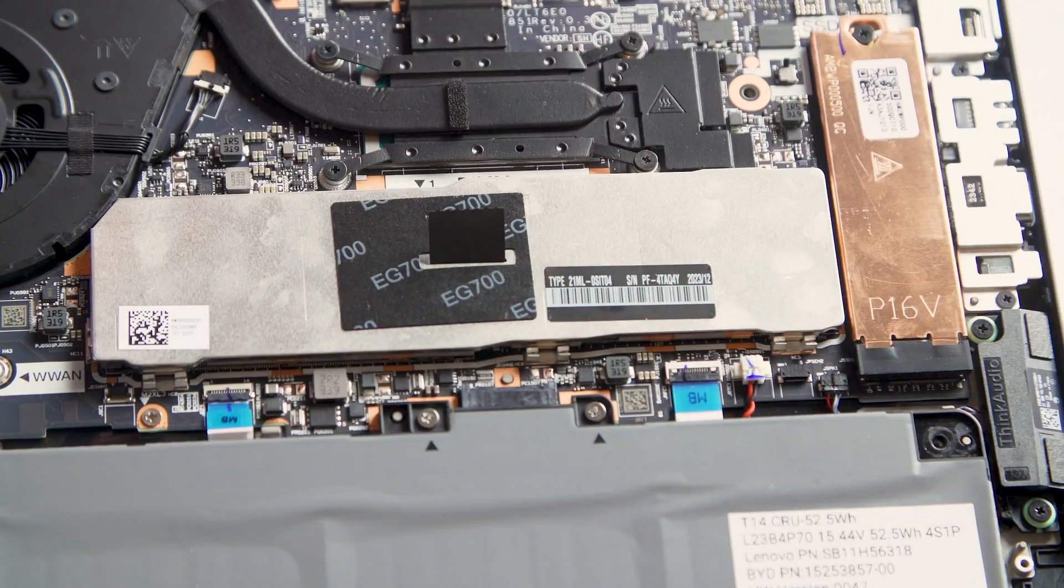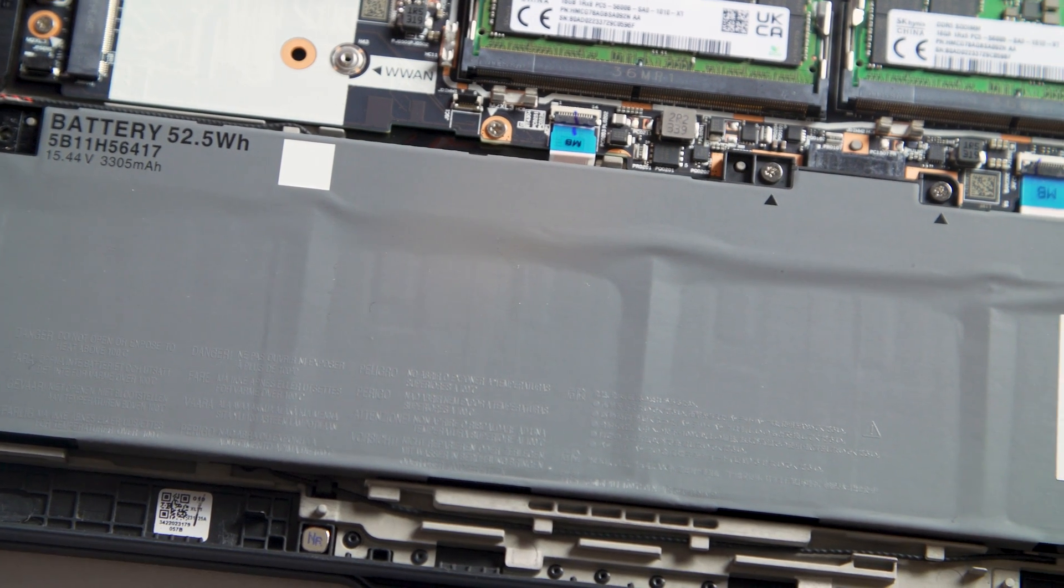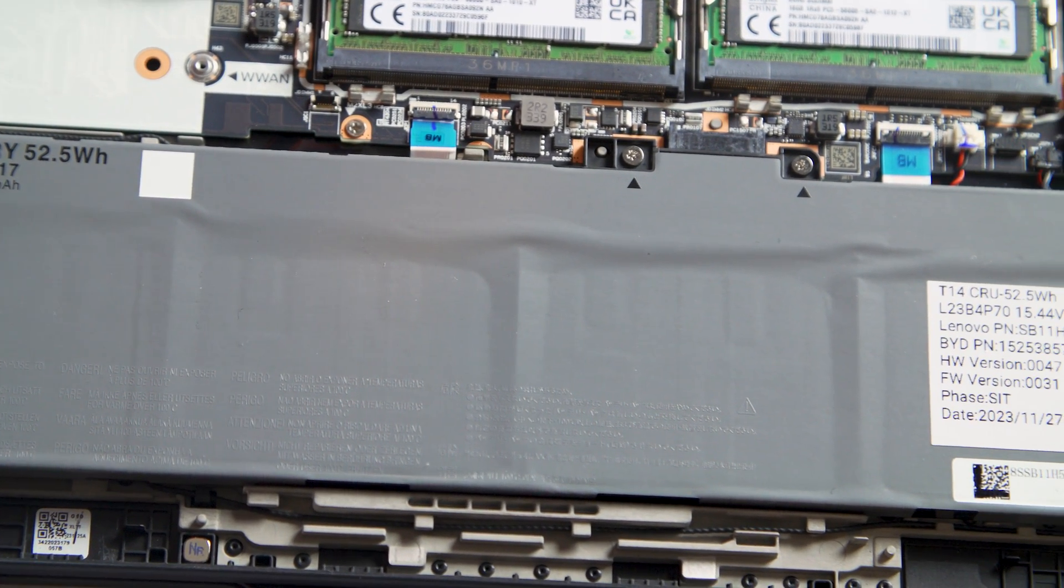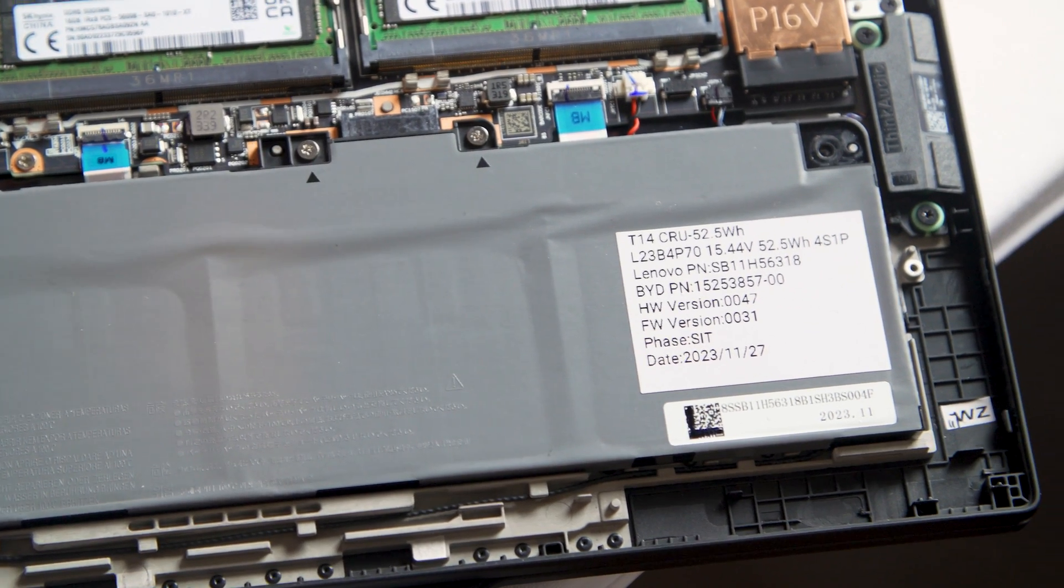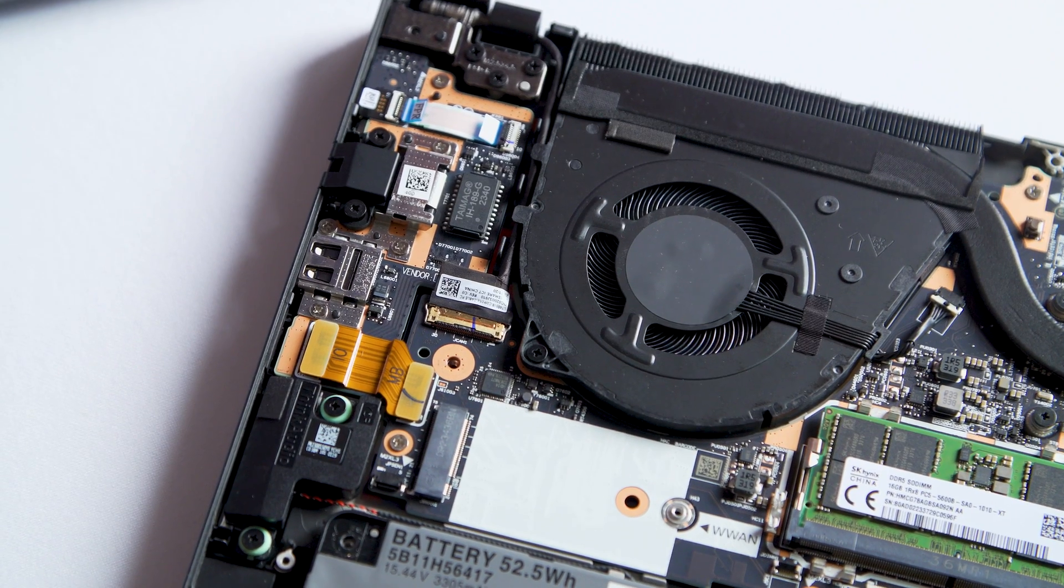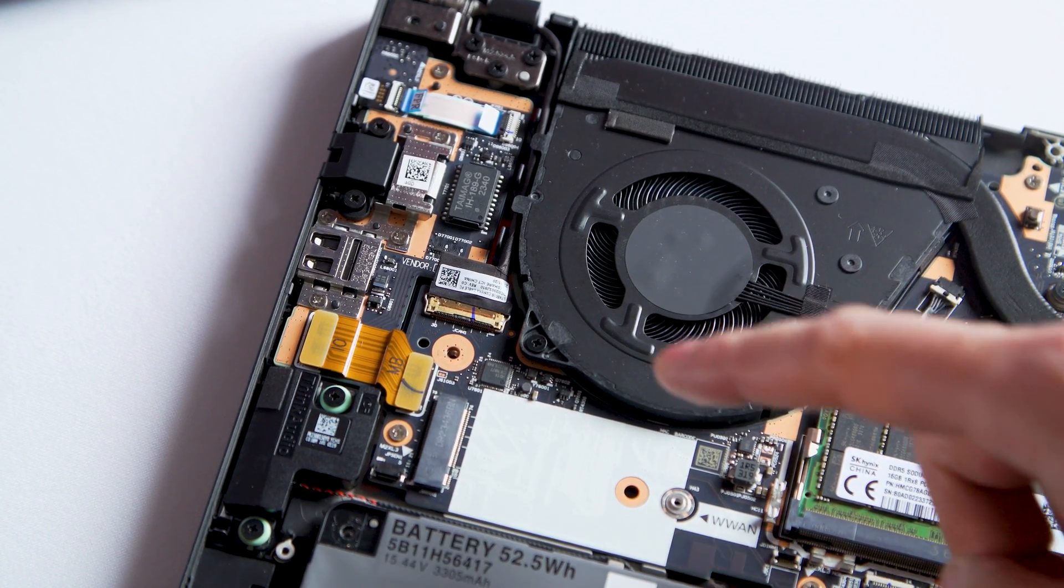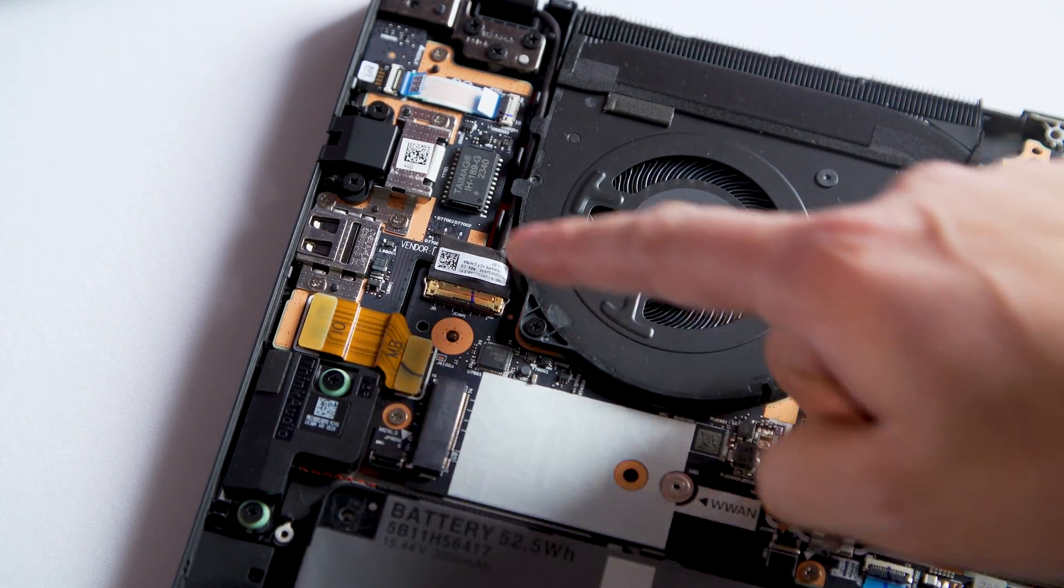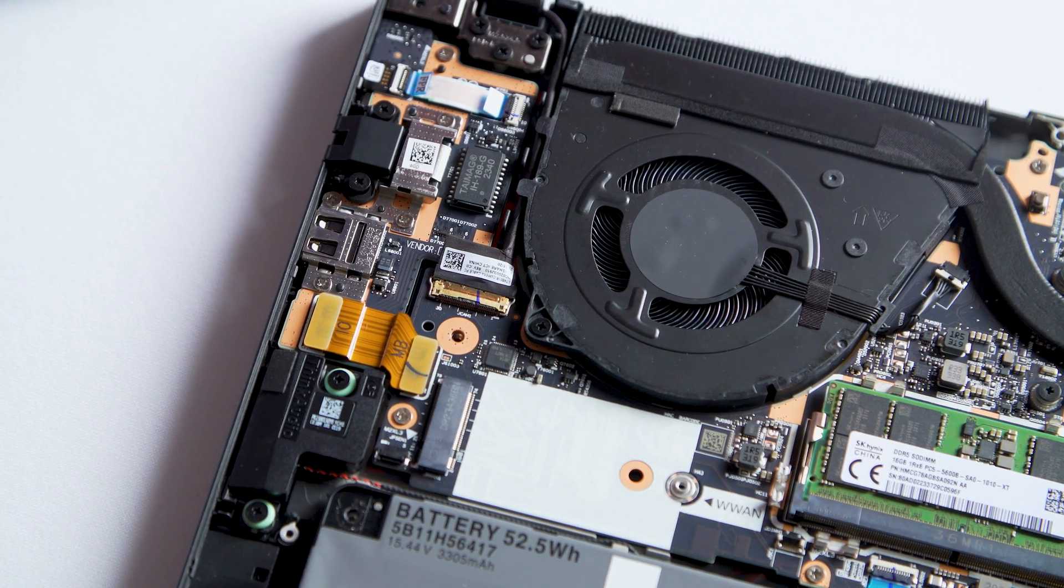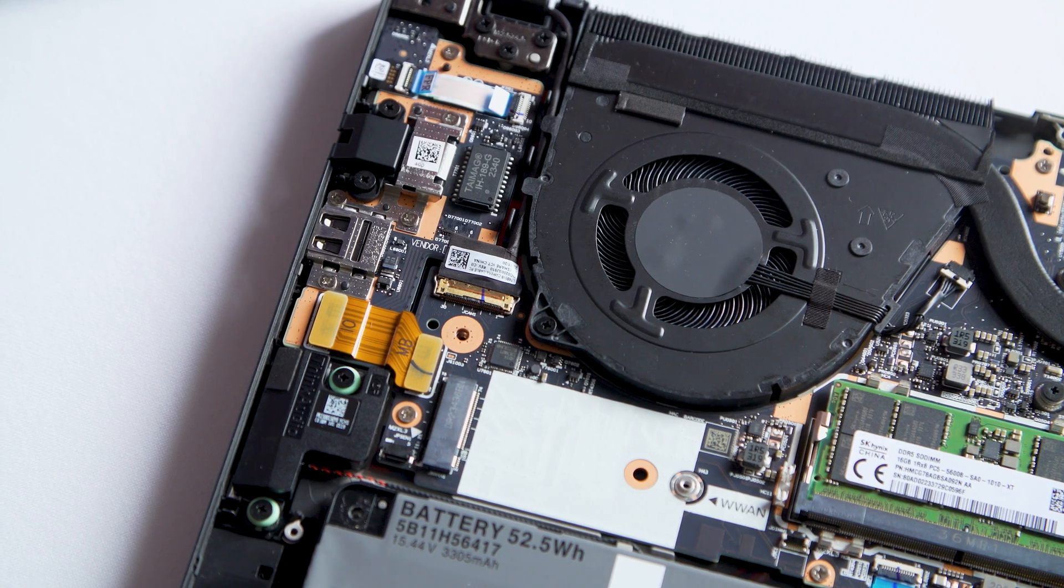They've also done some smaller tweaks, like making the battery gray so it just stands out a little bit more. So you know that this is a very important component. Don't mess with it too much. And then they've also done some other smaller things, like there's a new daughter board over here for the ports. So in the event that you need to repair some of the ports, you don't have to replace the entire motherboard. You can just replace that smaller daughter board.